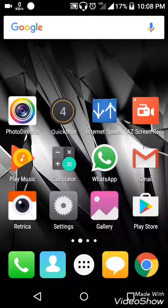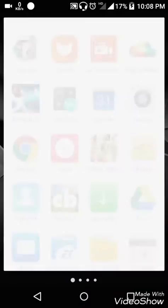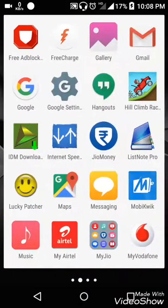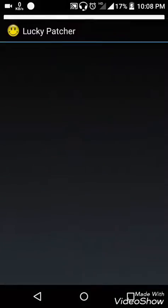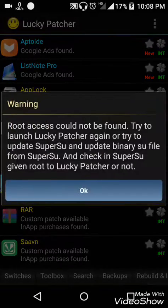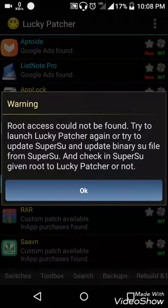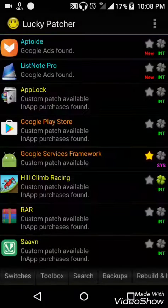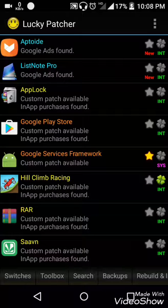Once you have installed the app, just open it. It asks for root access but it works without it as well. So you can see the installed app list.